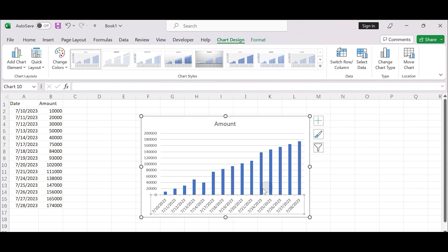Your chart should now display only the weekdays on the date axis, effectively removing the weekends.